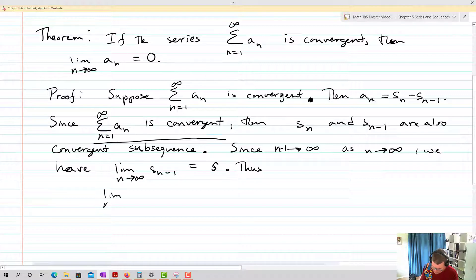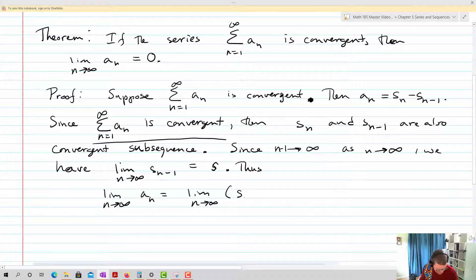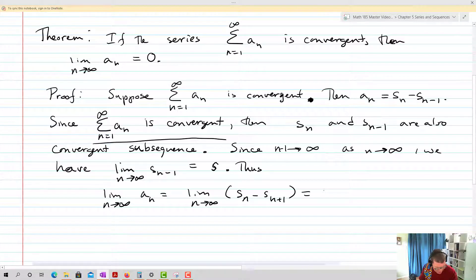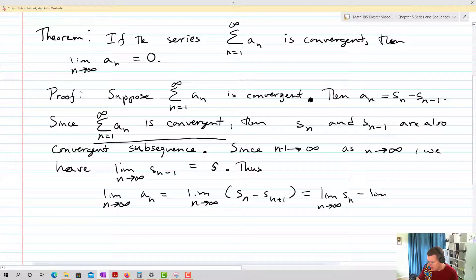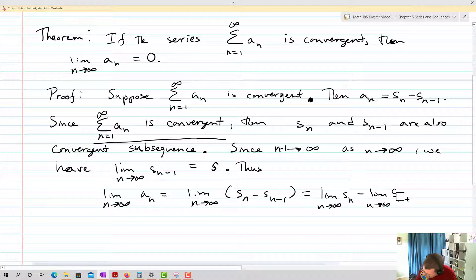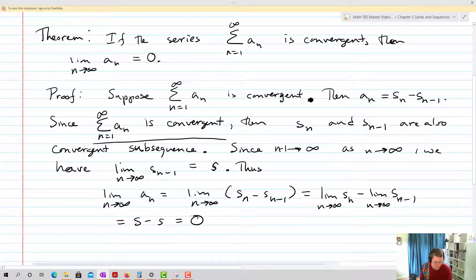Thus, the limit as n approaches infinity of a sub n equals the limit as n approaches infinity of s sub n minus s sub n minus one, which equals — splitting out the limits — the limit of s sub n minus the limit of s sub n minus one, which is just s minus s, which equals zero. And that actually proves it for us.